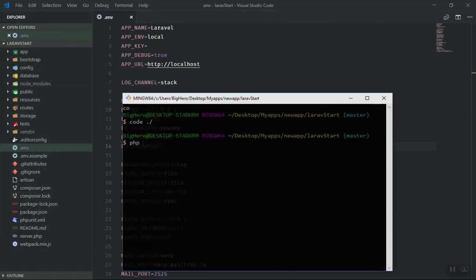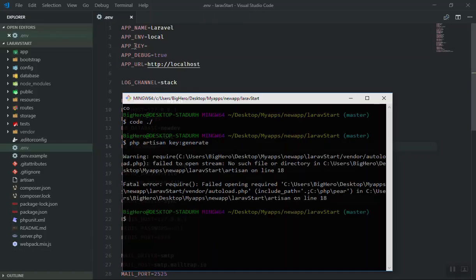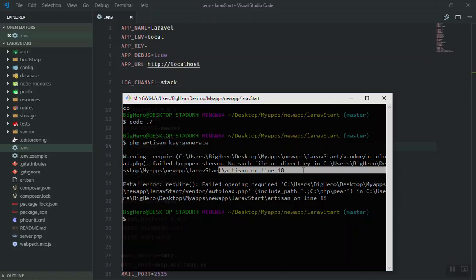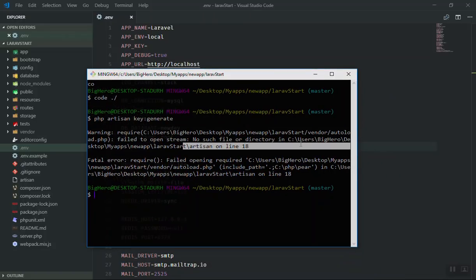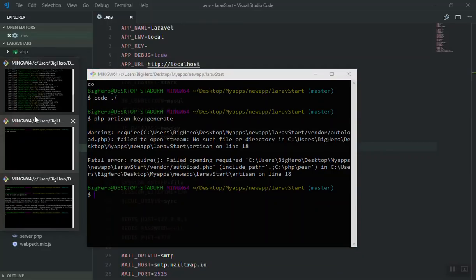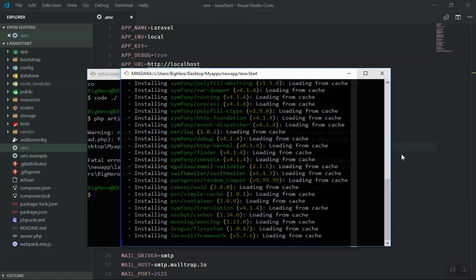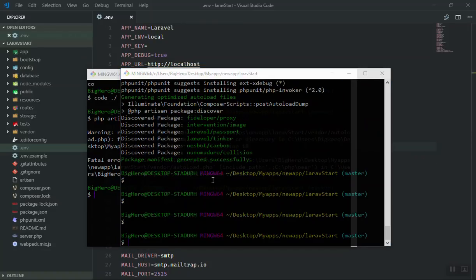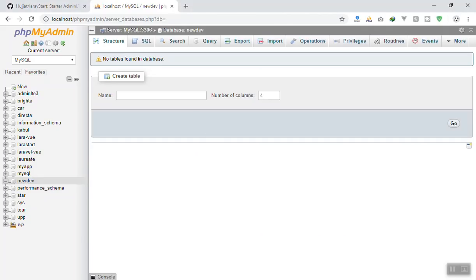Once saved, come to your command line and run php artisan key:generate — it's going to generate a random key for your application. As you can see, it placed the app key here. But it gave an error on artisan line 18. This is because we have not installed all our dependencies in the vendor directory yet. So you should wait for the PHP composer install to finish.